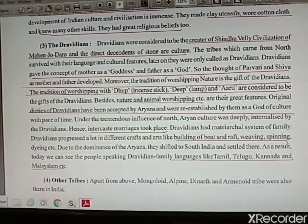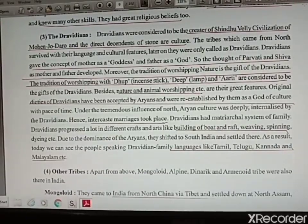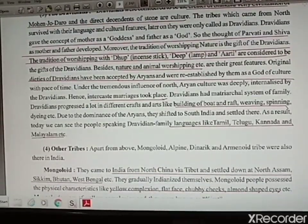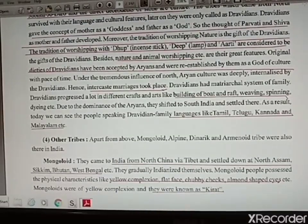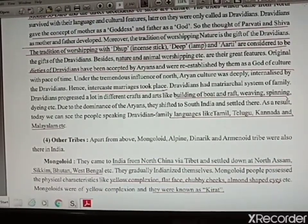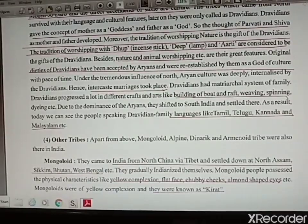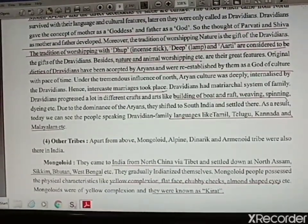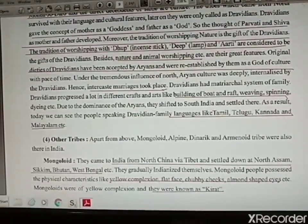Dravidians is an important topic for your exam. The Dravidians were the creators of Mohenjo-daro and were direct descendants of stone culture. They survived with their language and cultural features and were later termed Dravidians. They gave the concept of mother as goddess and father as god — so people started worshipping Parvati and Shiva as father and mother. The tradition of worshipping nature started from Dravidians. They worshipped with Diya, Deep, and Aarti and worshipped nature and animals. Whatever culture was started by Dravidians was accepted by Aryans and vice versa.